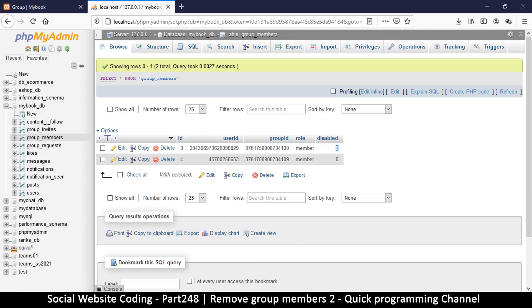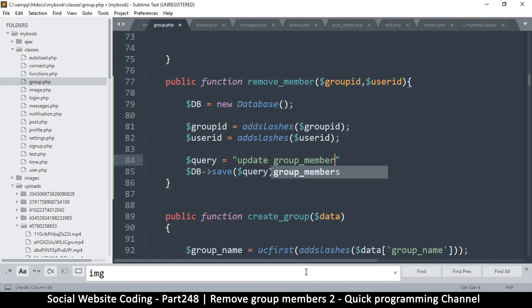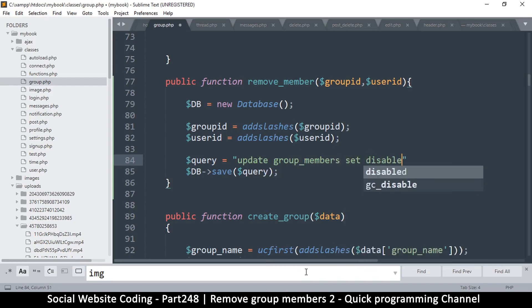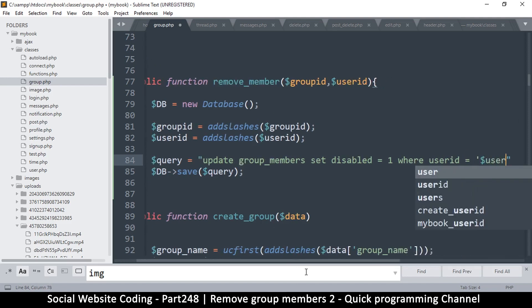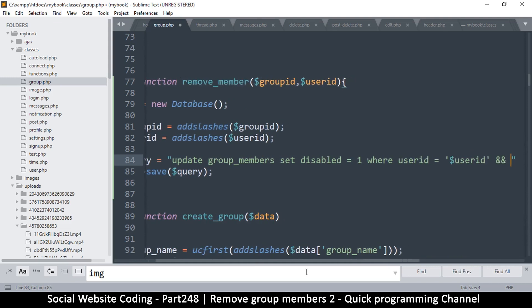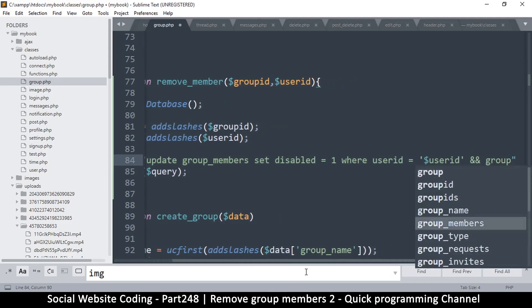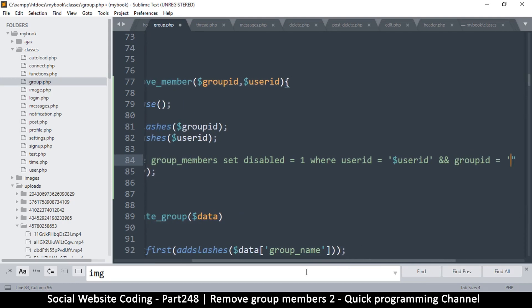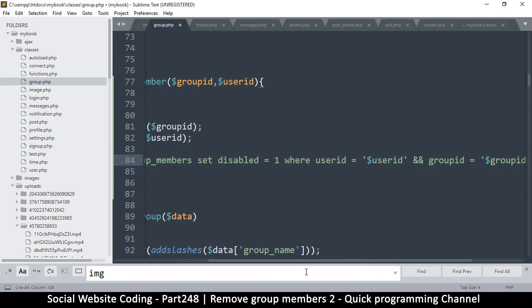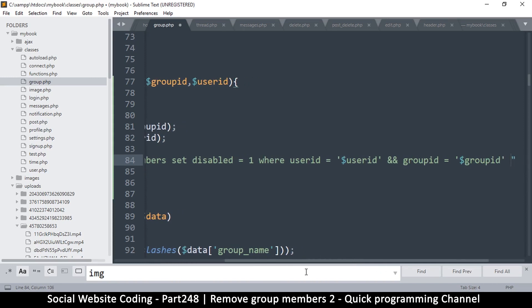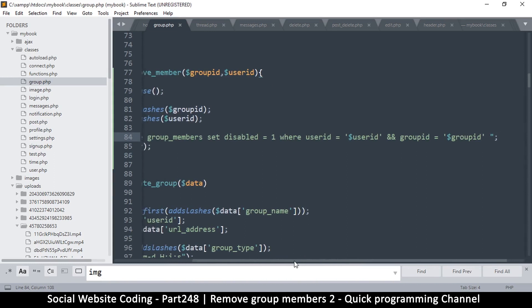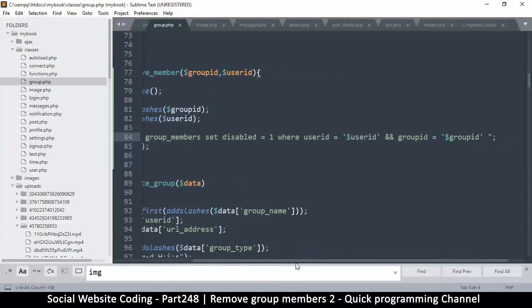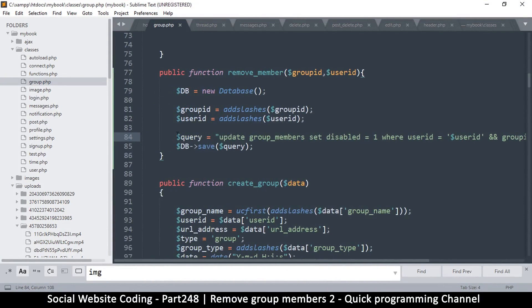...SET disabled = 1 WHERE user_id = that user_id AND group_id = that group_id, LIMIT 1 — just in case there were a few rogue records, they will all be disabled. So the query is: UPDATE group_members SET disabled = 1 WHERE user_id = [user_id] AND group_id = [group_id] LIMIT 1. That seems fine.